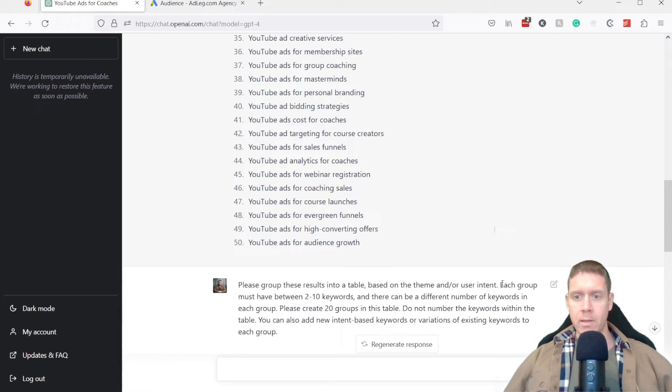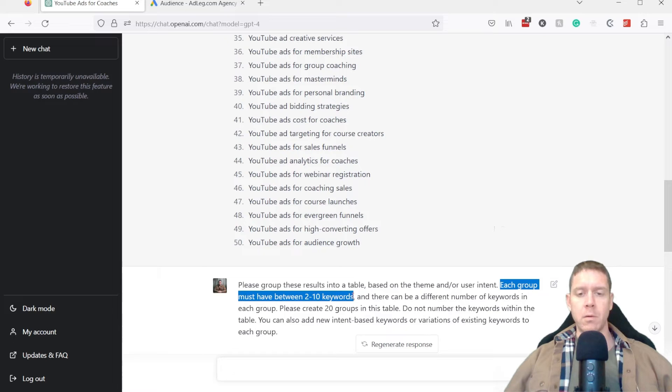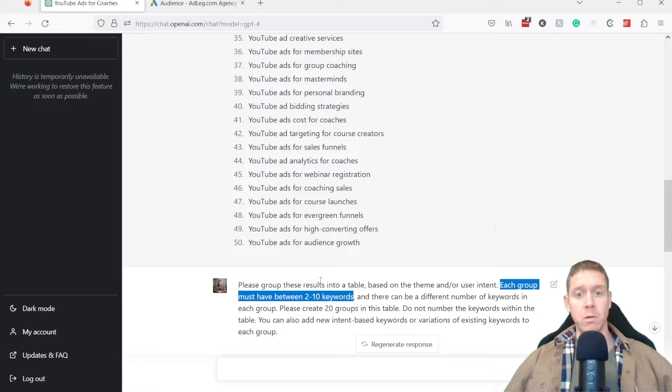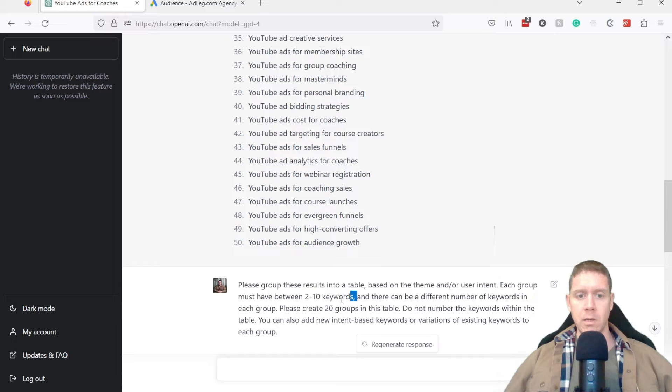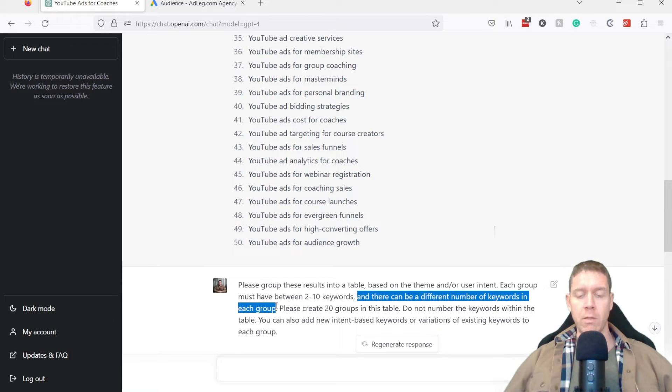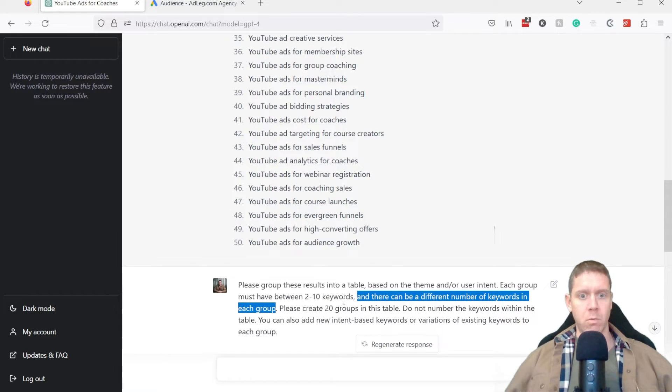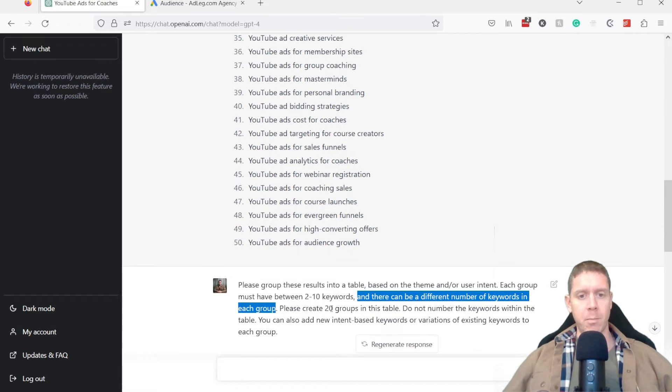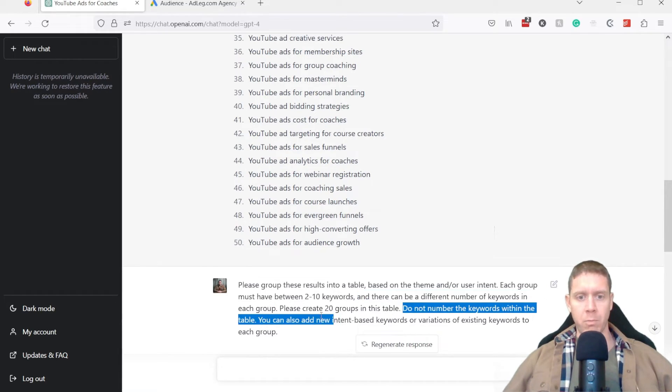So I added this each group must have between two to 10 keywords just because even with this prompt, sometimes it'll come up with just one keyword groups, which isn't that useful. There can be a different number of keywords in each group without this, I found that sometimes every group would have three keywords or every group would have two keywords. So I've specified this. And then we're telling it how many groups to create.